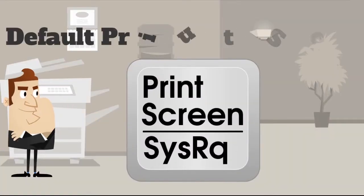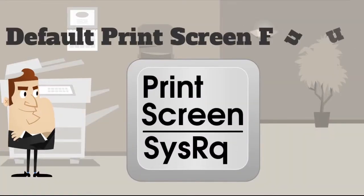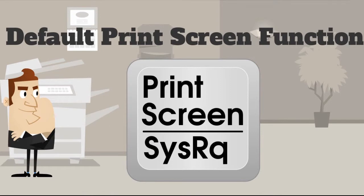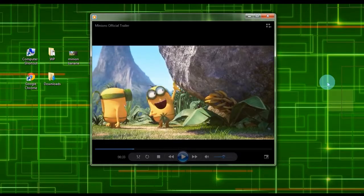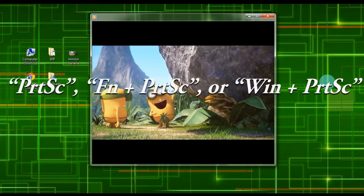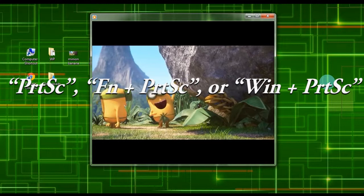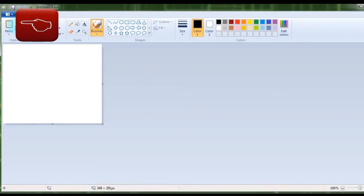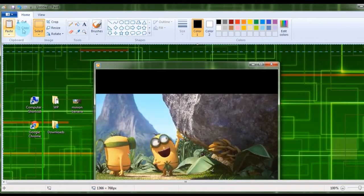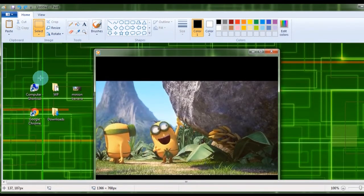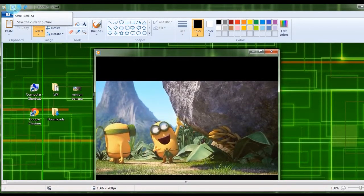The second way I'm going to show you is the default method using the Print Screen key. To use this way, simply open something to capture. To take a screenshot, users can press the Print Screen key, Function plus Print Screen key, or Windows plus Print Screen key, depending on your operating system and keyboard. Next, open a Paint utility and paste the copied image. To save the screenshot, just click the diskette-like icon.